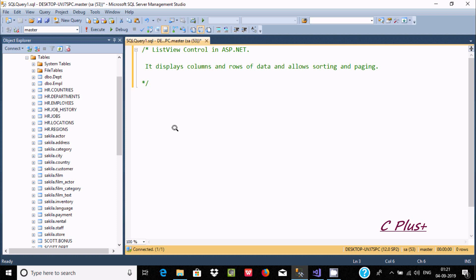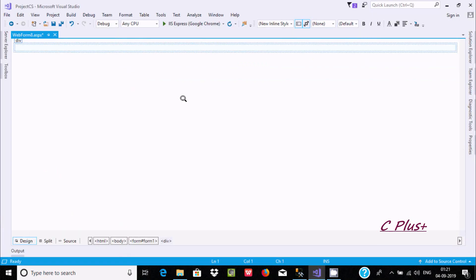Hi guys. In this week I am going to discuss what ListView control is in ASP.NET. So about the ListView control, it displays columns and rows of data and allows sorting and paging. So let's see the example.